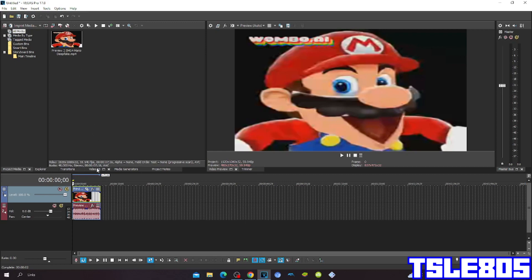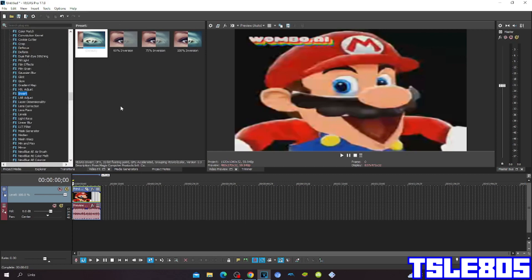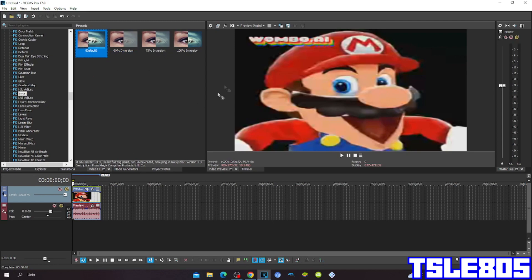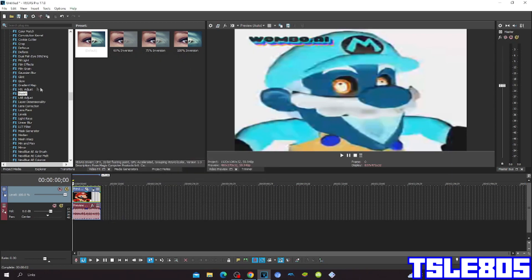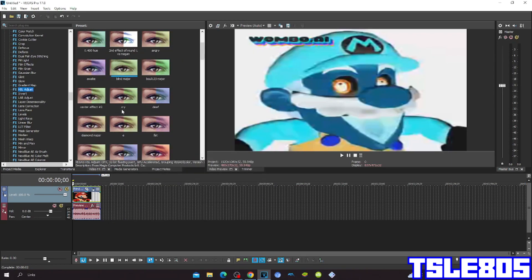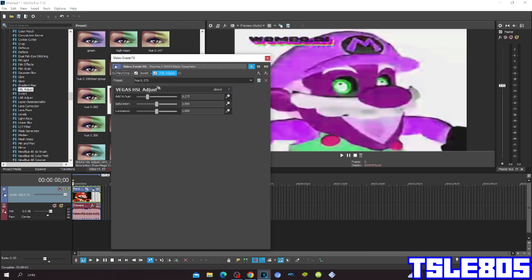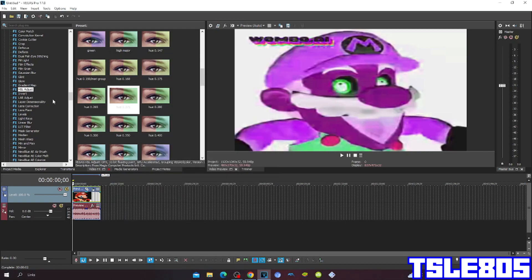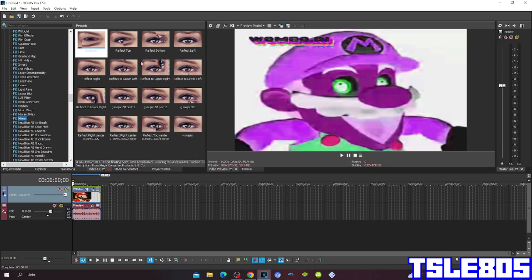Let's get into this effect. First, go to Invert and choose either the default or 100% inversion. Then go to Hue/Saturation Adjust and choose the hue value of 0.275. Then go to Mirror and choose Reflect Right.